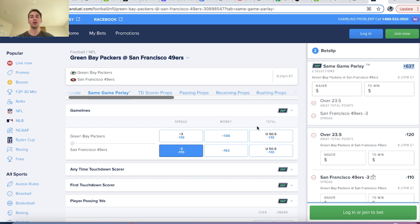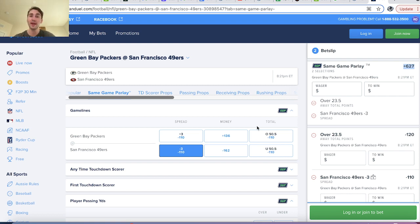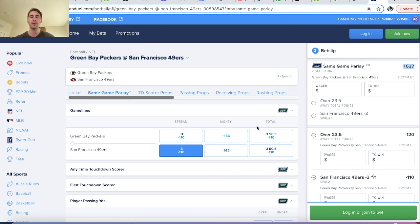Again, this makes sense. If the Packers score 24 or more points, then to cover the minus three point spread, the 49ers would have to score 28 or more points, which is more difficult.